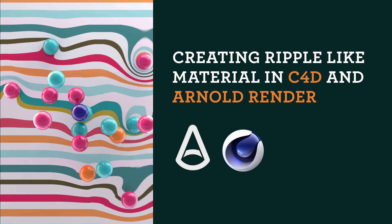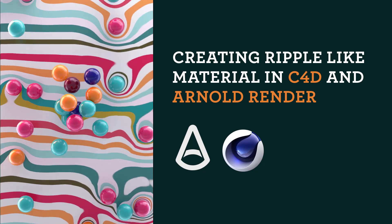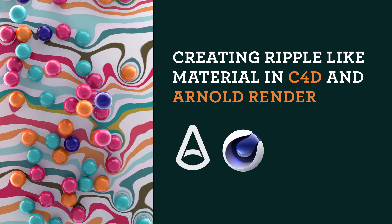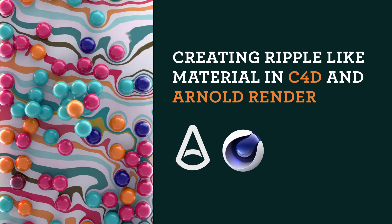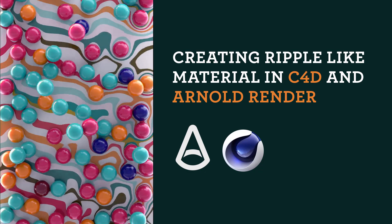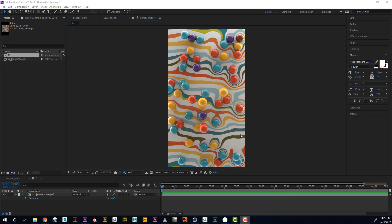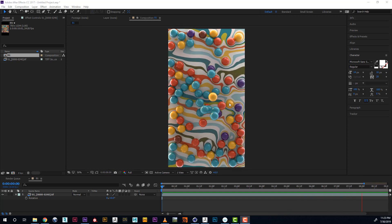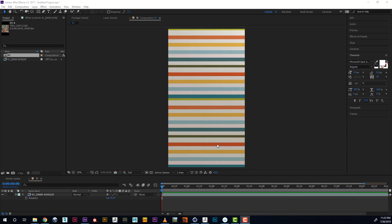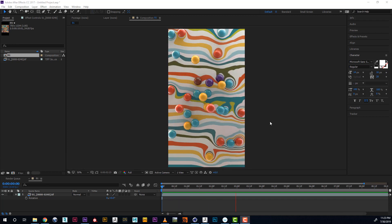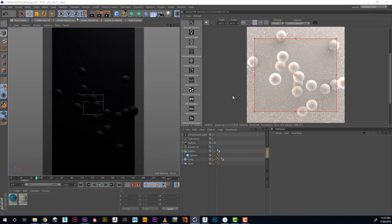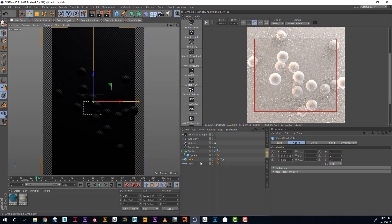Hey guys! In this tutorial I would like to show you how to make material like this in Cinema 4D and Arnold. All the distortions you see here, they're procedural and are created in Arnold material editor. So let's dive right in. This is my scene.